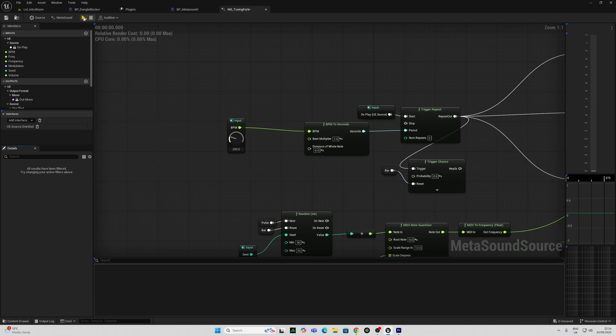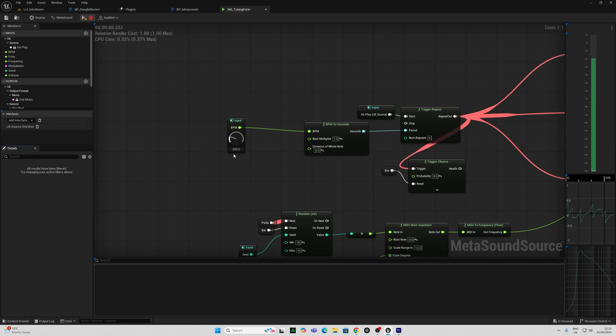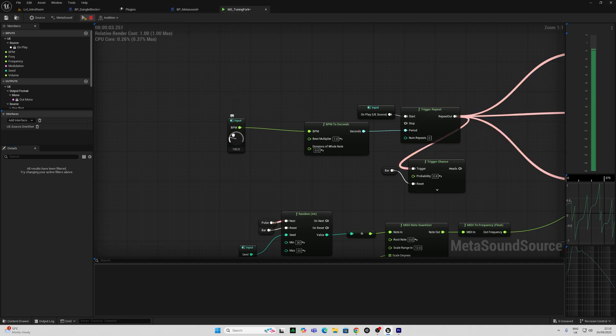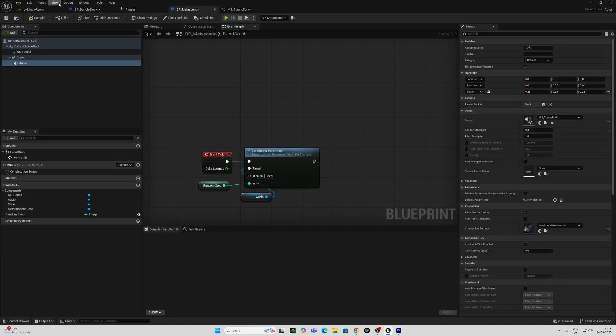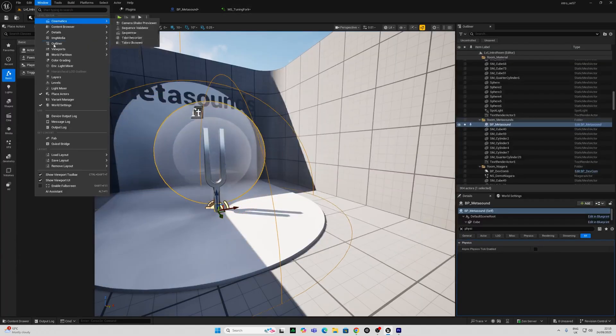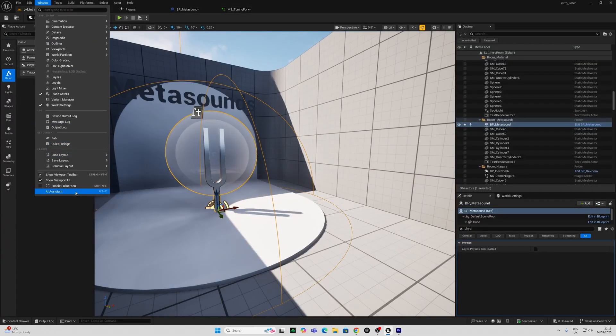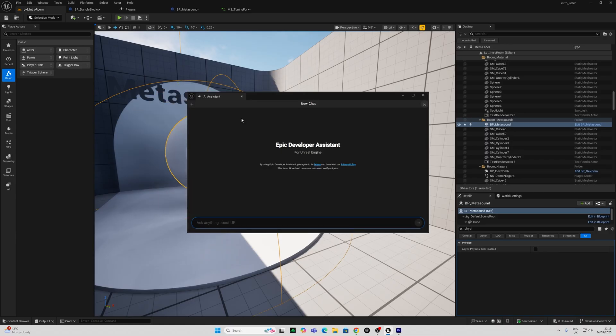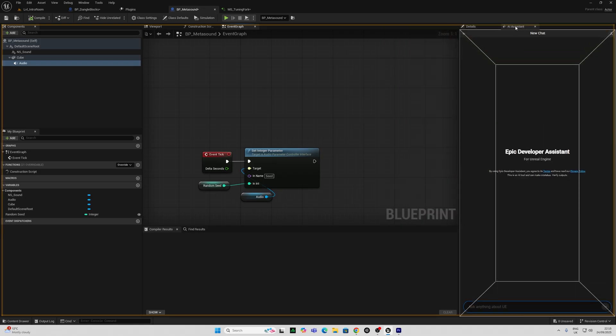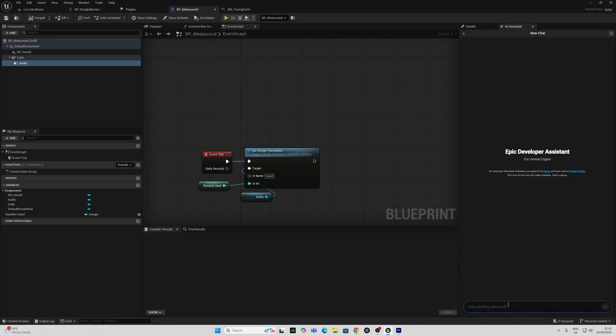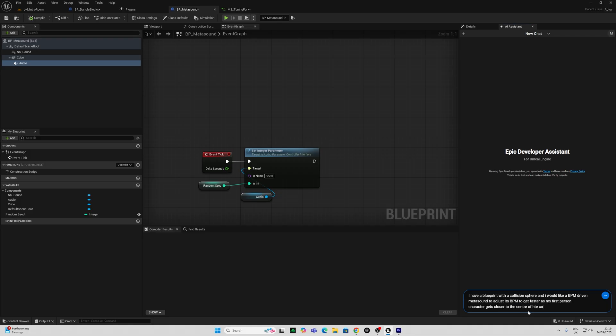I want to see if we can do something like alter the speed when we get closer. So I want to change that value as we get closer. Let's bring up our AI assistant. We can do this by going into window AI assistant or Alt and F1 apparently. And I am going to go into my metasound blueprint which I've docked up here, and I'm going to dock the AI assistant here next to details. I have a blueprint with a collision sphere and I would like a BPM driven metasound to adjust its BPM to get faster as my first person character gets closer to the center of the collision sphere.